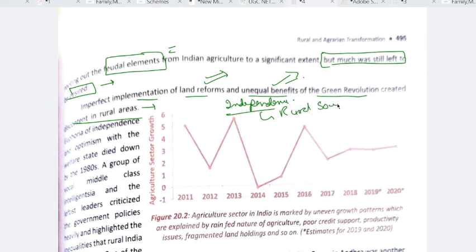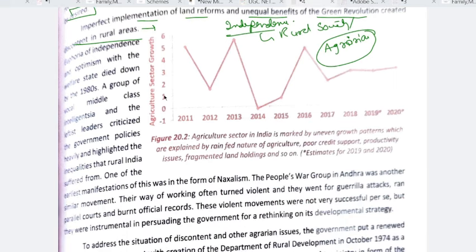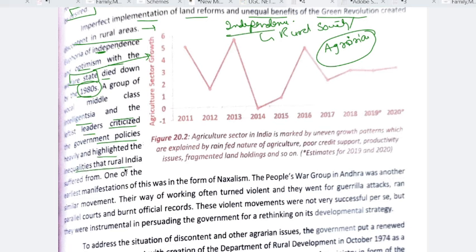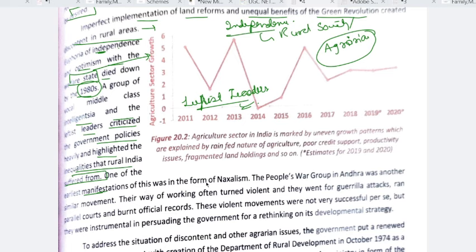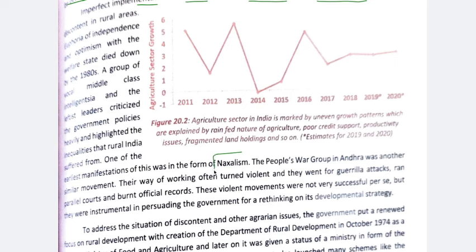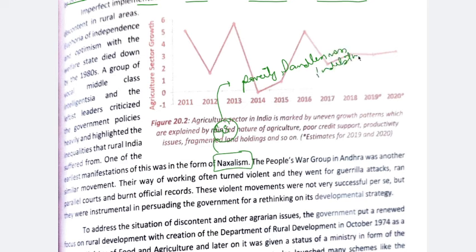The euphoria of independence and optimism about the welfare state were there. Classes and leaders — especially leftist leaders — criticized government policies and highlighted inequalities that rural areas suffered from. One of the earliest manifestations of this discontent was Naxalism. Naxalism relates to rural poverty, landlessness, peasant exploitation, and indebtedness. It posed a lot of threats to Indian internal security. In some states, Naxalites created violent zones.